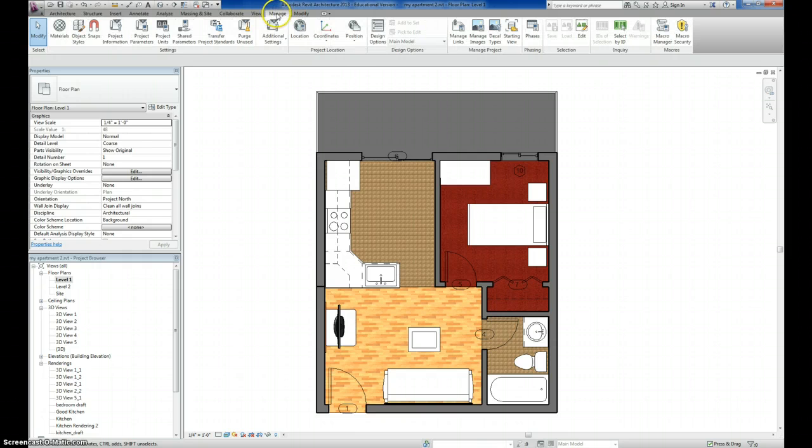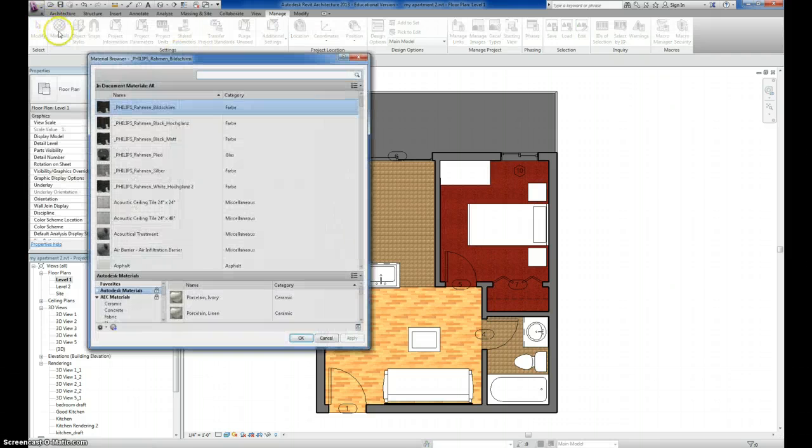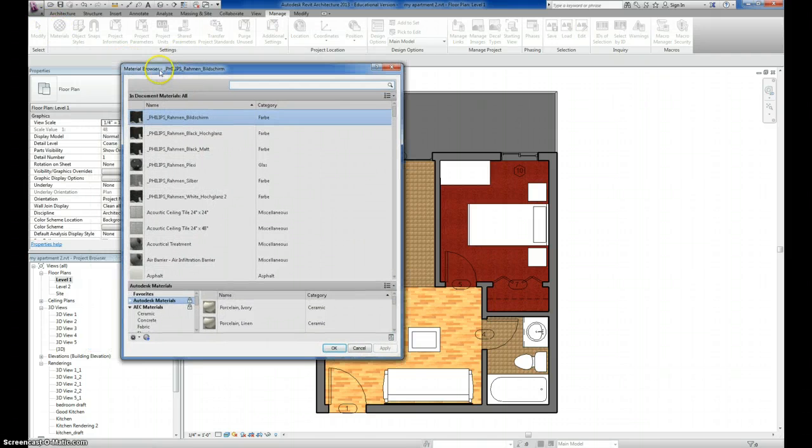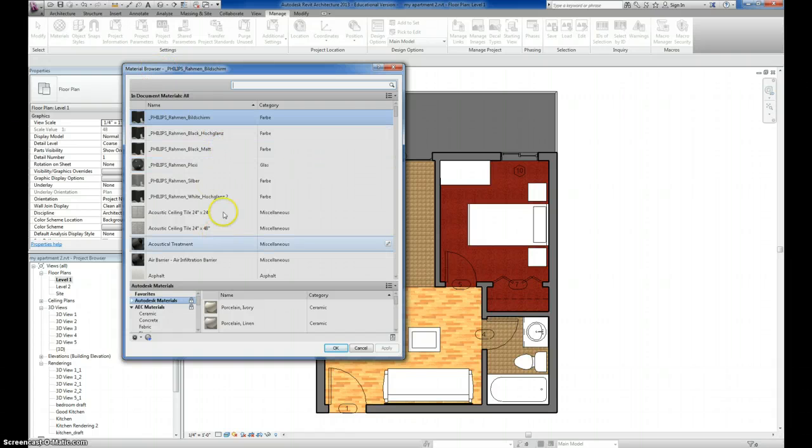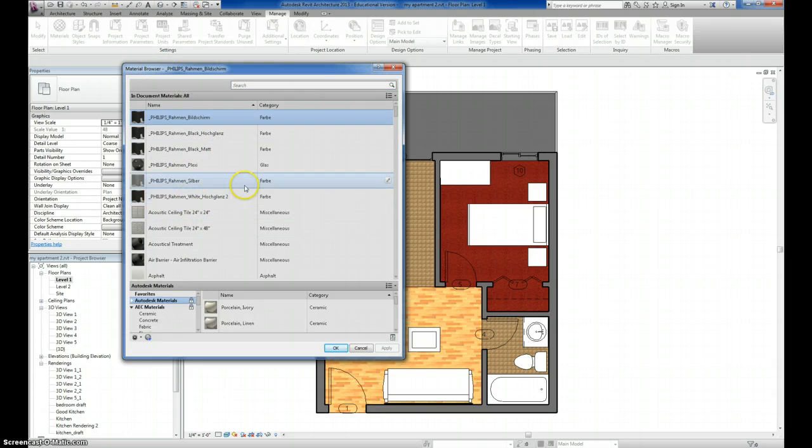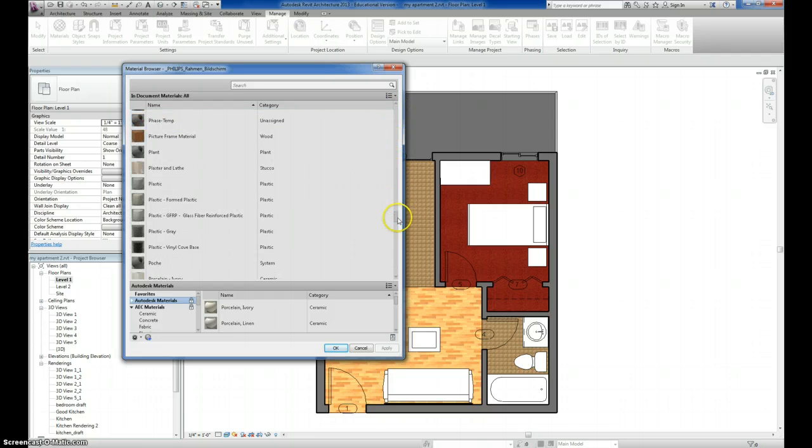You have to click on the Manage tab up here in your ribbon, and then all the way over here to the left we have Materials. And when you click on that icon, it opens up your material browser. All the materials in here are in alphabetical order, and these are just all the materials that you have in your project by default.